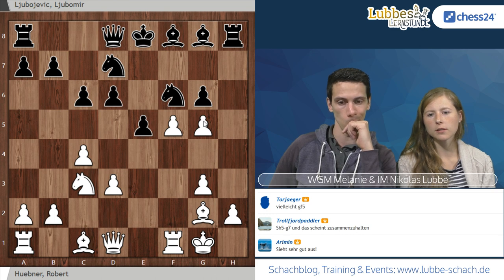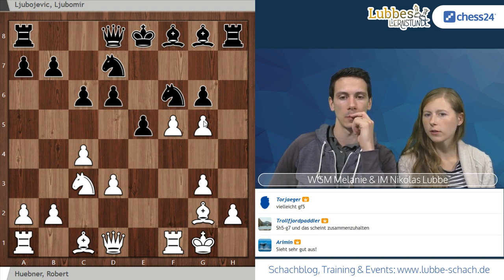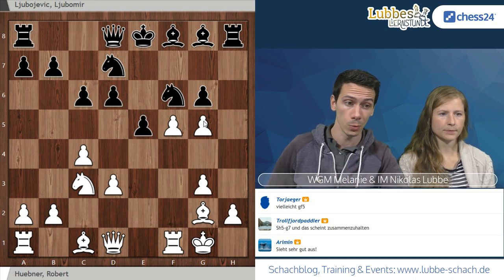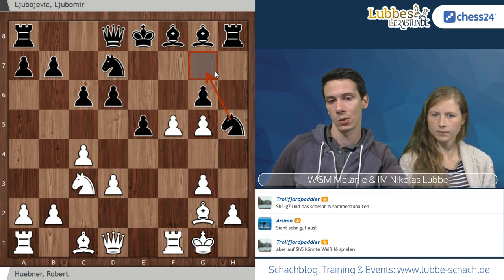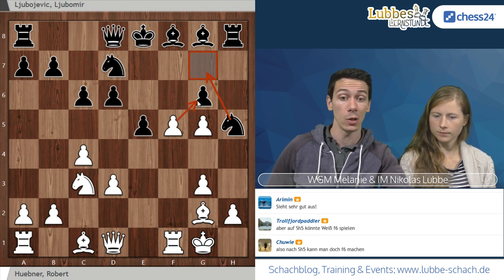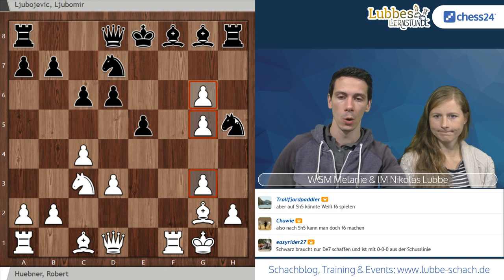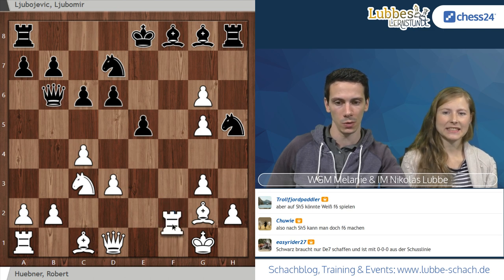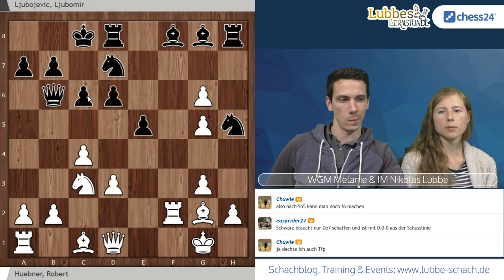Sieht schon etwas beängstigend aus für Schwarz. Schwarz hat eine Figur für zwei Bauern, vielleicht bald drei. Springer H5 oder Springer H7 sollten die besten Optionen sein. Ich habe auch über Dame E7 nachgedacht, einfach mal einzurechnen – ich möchte den König irgendwie wegbewegen. Dame E7, G schlägt F, Dame H7 – was Weiß dann macht, H3 oder Springer schlägt E6, keine Ahnung. Sollte gut für Weiß sein. Springer H5 sieht recht solide aus, kann bei Bedarf nach G7 zurückfallen.